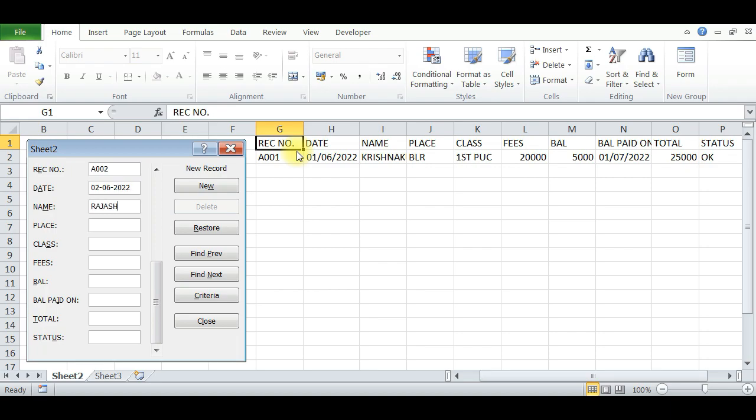Place: Gulbarga. First B.Sc., fees for First B.Sc. is 40,000.